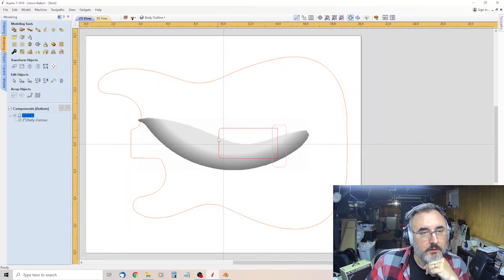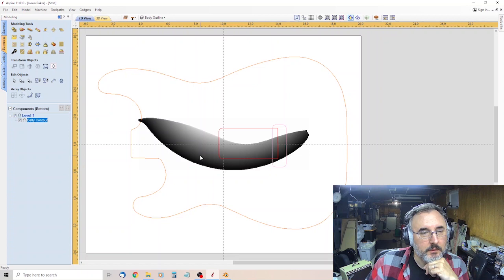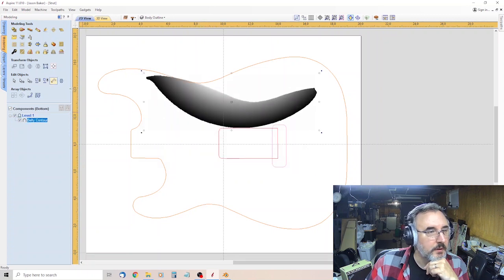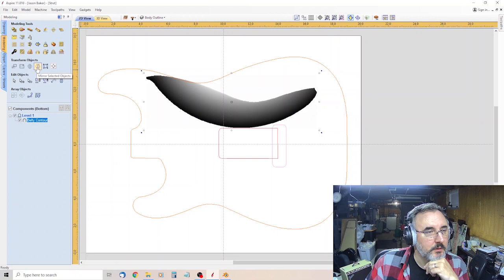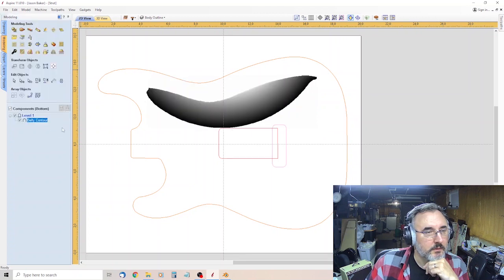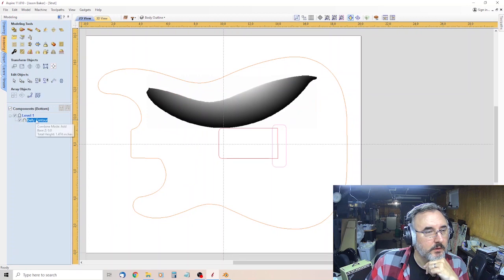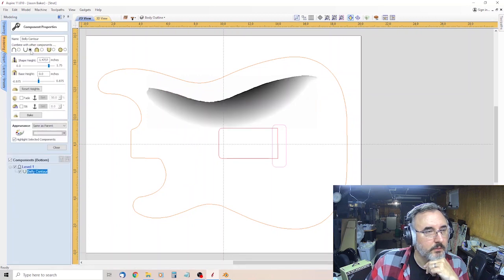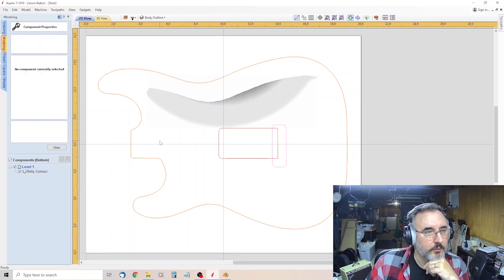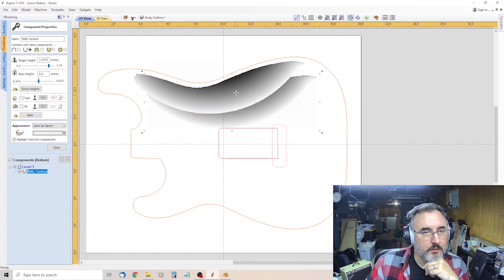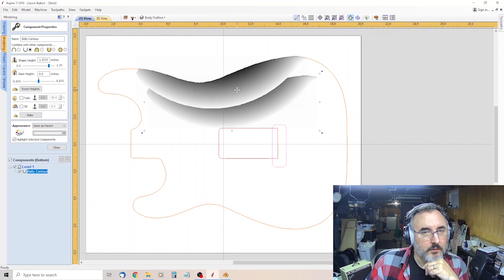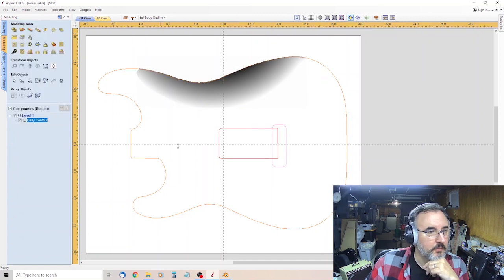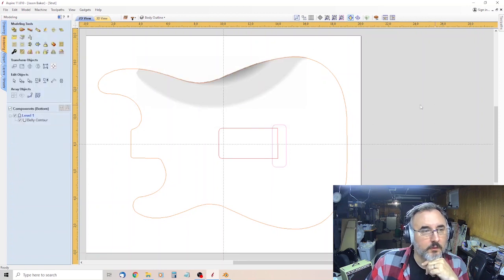2D. There it is. And it's backwards for some reason. So I go to mirror. Selected. Flip horizontal. Close. Then you want to double click this belly contour. Come over here to subtract from previous components. Position it. Close.